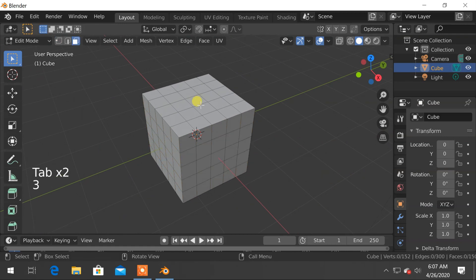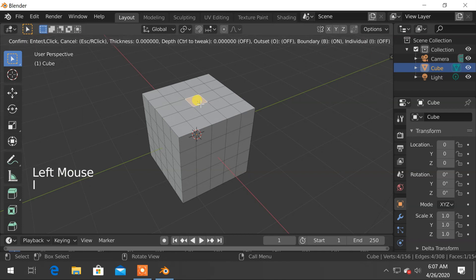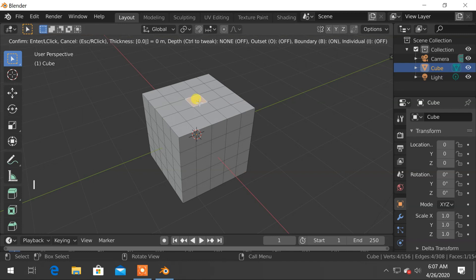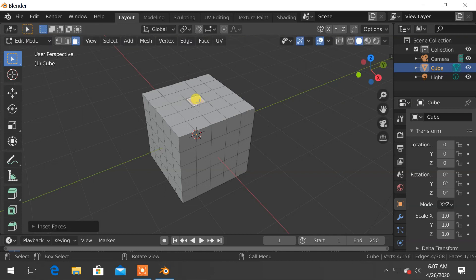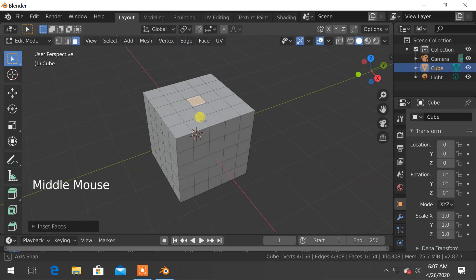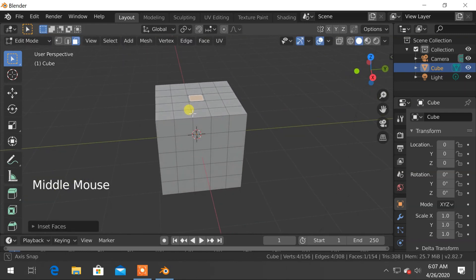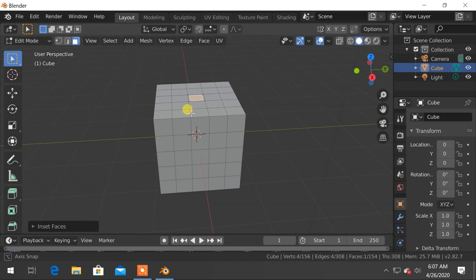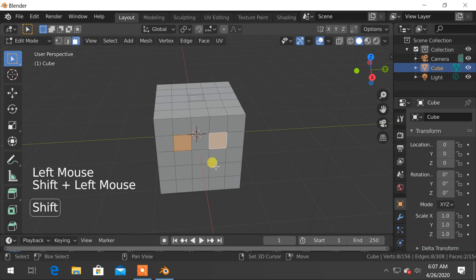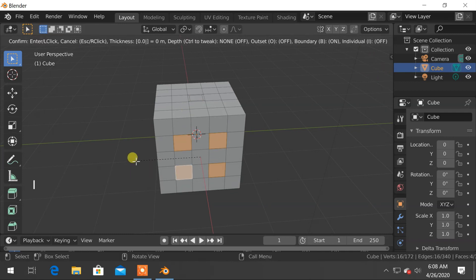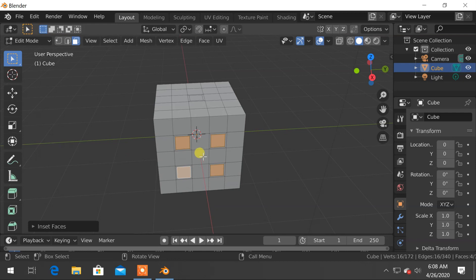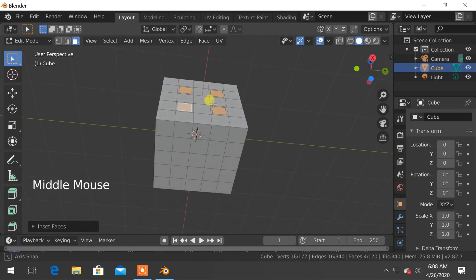Press 3 for face selection and choose the center face. To insert the face, press I from keyboard and 0.2 from the number pad. Finally, hit Enter to apply. Later, we will create hole on it. Now, by similar ways, insert face of remaining holes on all sides.